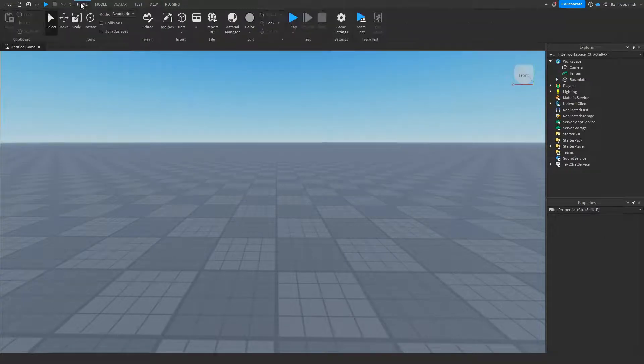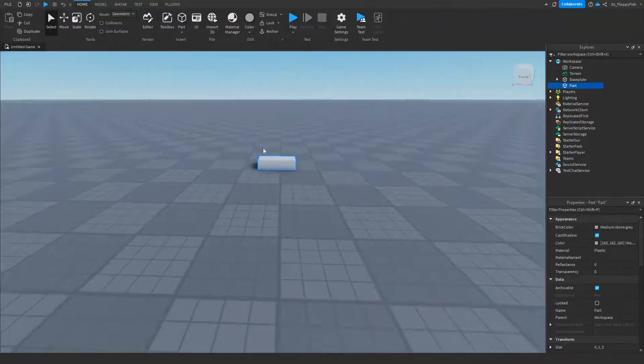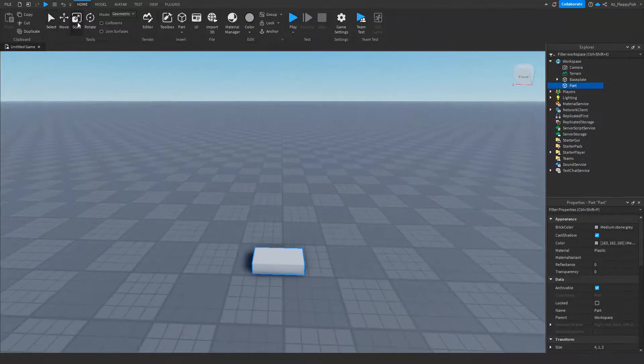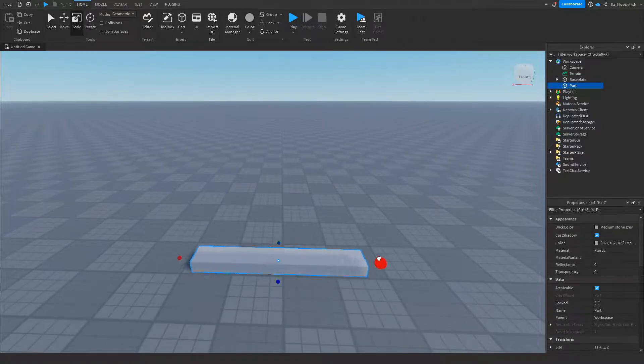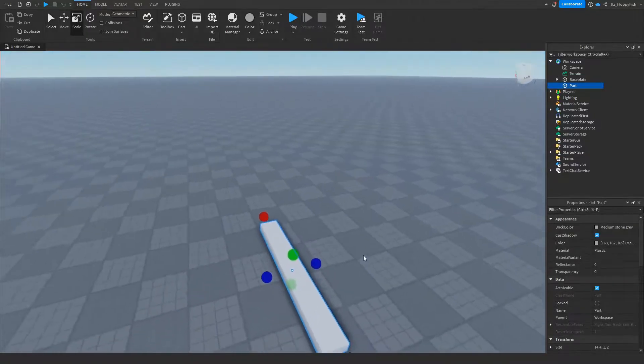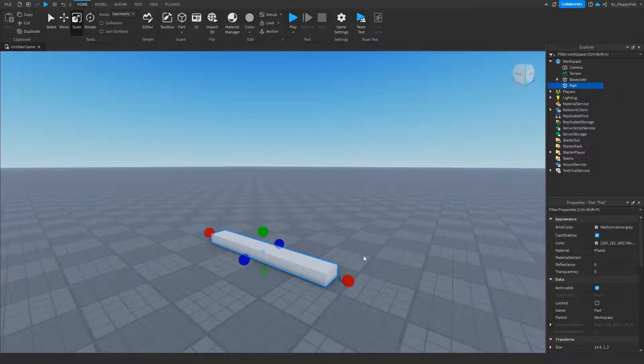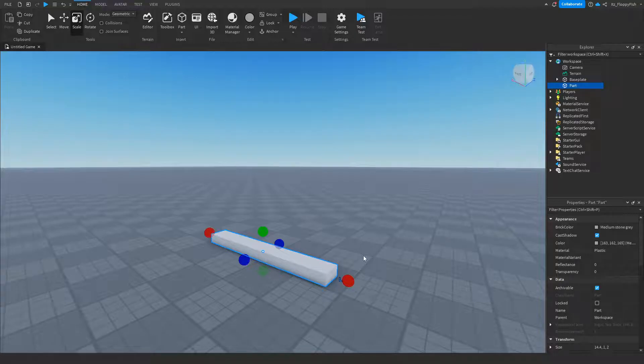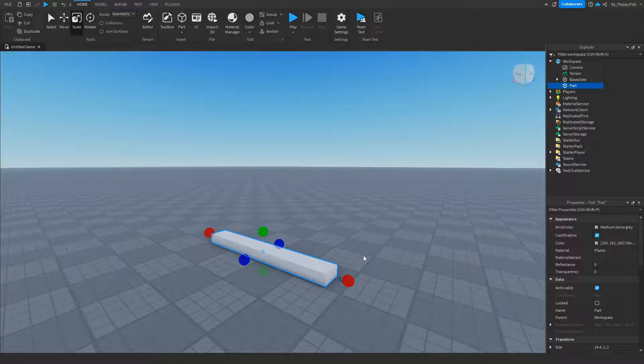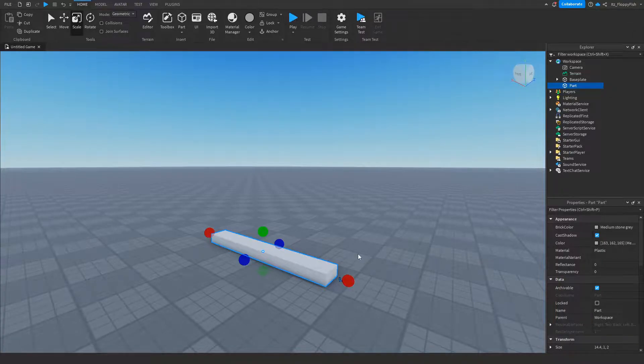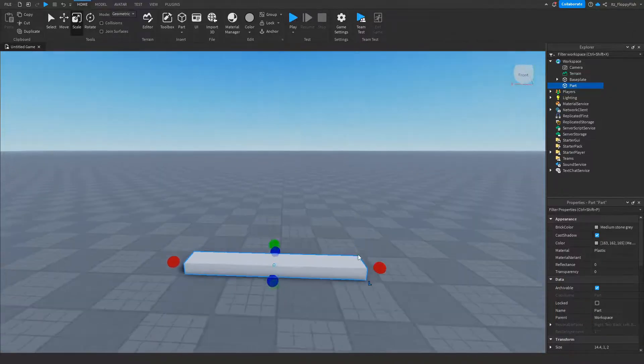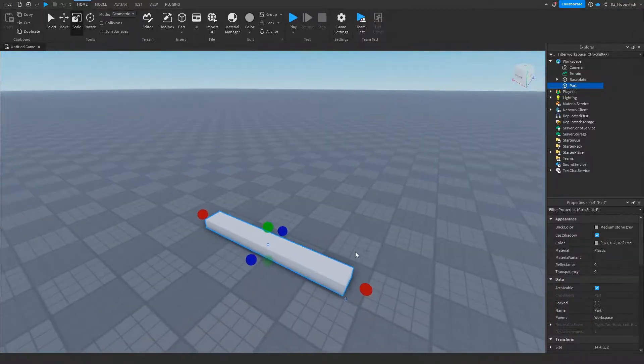Once you've enabled Explorer and Properties, you now want to go and insert your part. Now this part can be any size or shape. Keep in mind this tutorial is just going to be working on one singular part. If you would like me to do multiple parts or a whole model moving, let me know down in the comments and I'll make that for you. But for this tutorial, we're just making it on this one singular part.